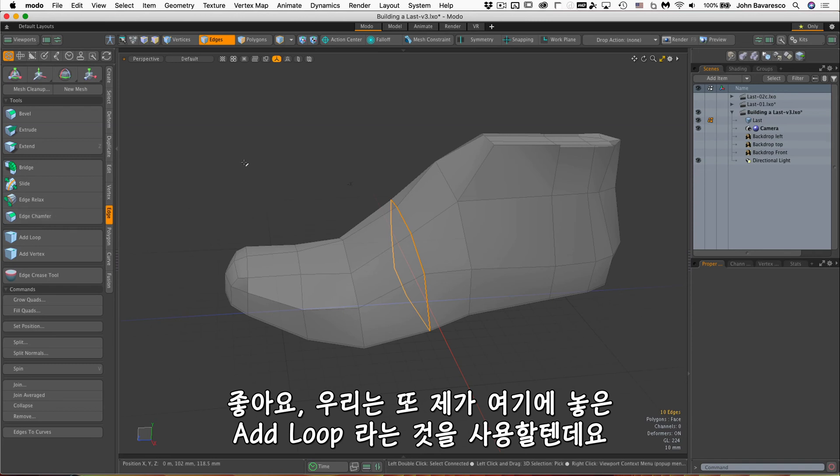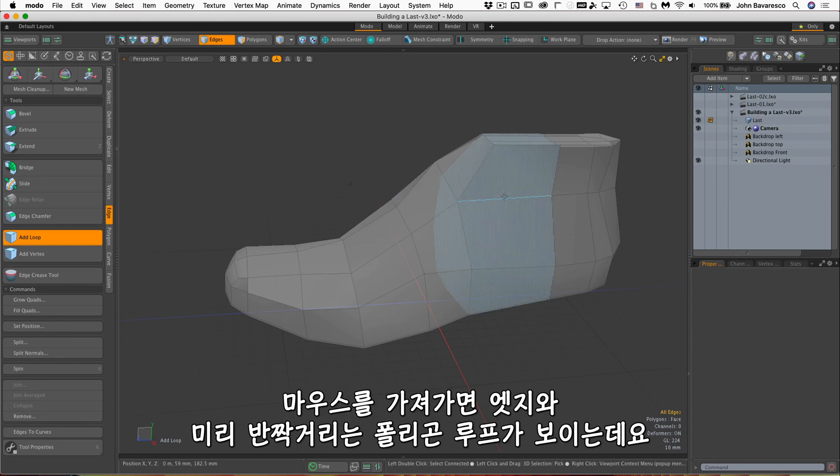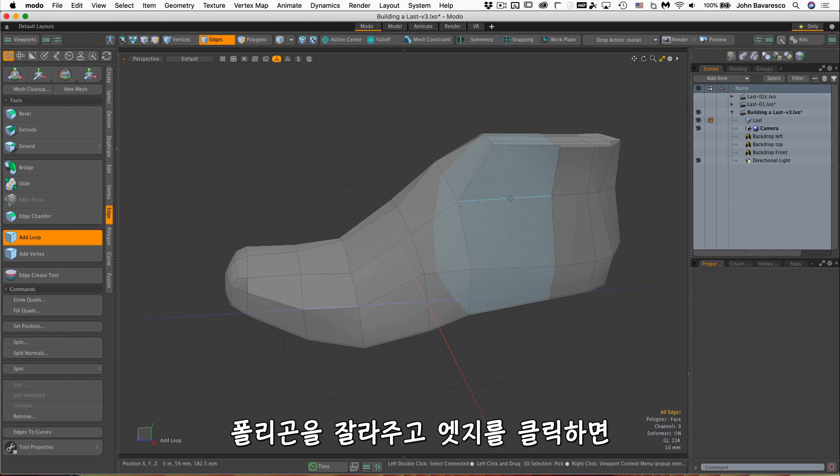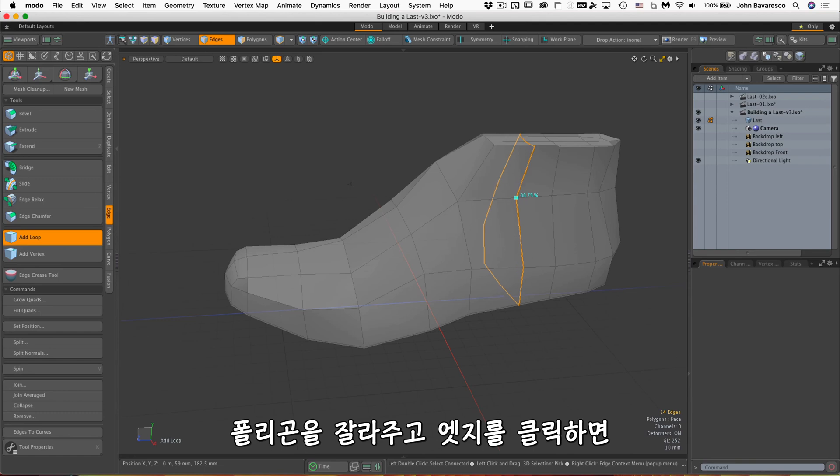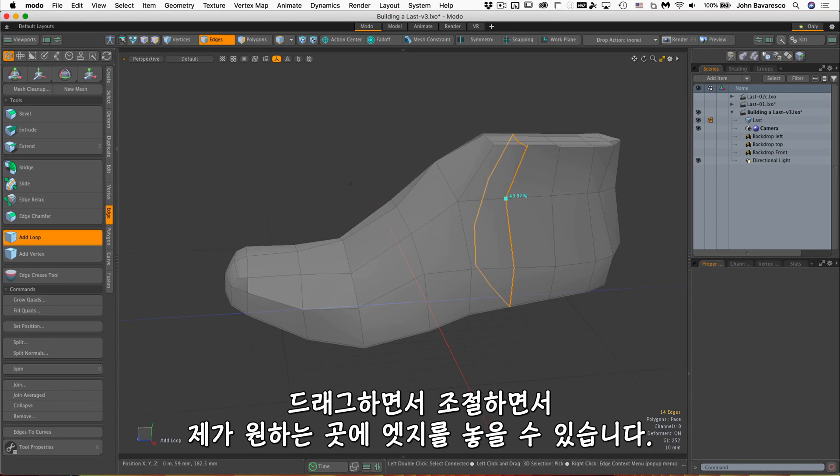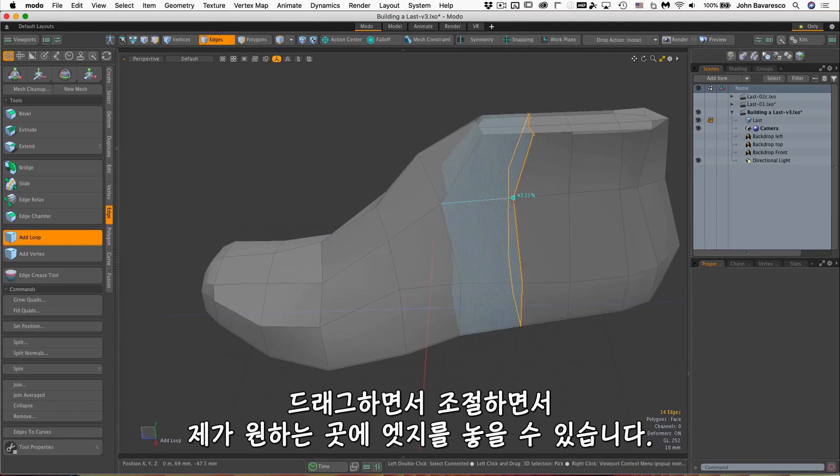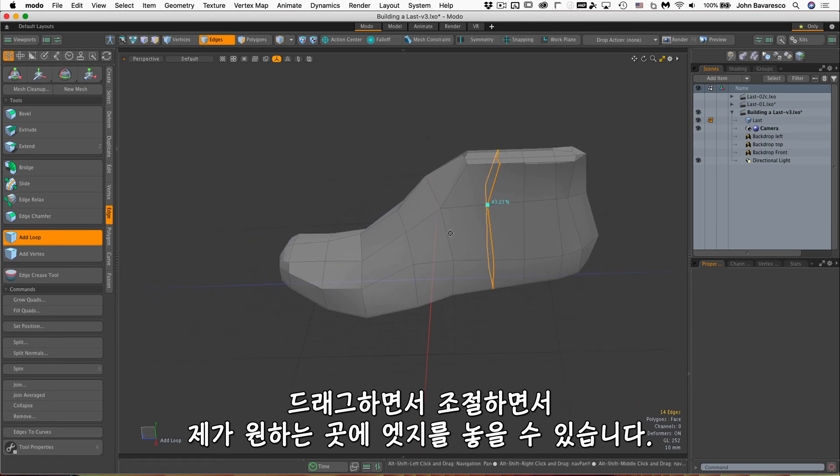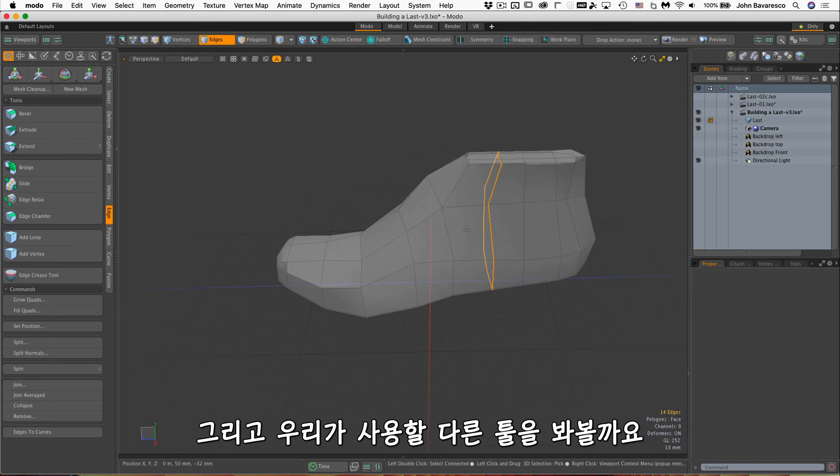I'm going to drop this tool here. I'm going to be using the add loop, which is right there. I mouse over an edge and it pre-highlights the polygon loop there that it will cut. And if I just click on that edge there, it allows me to place it. And by dragging the mouse, I can place that edge wherever I want along the perpendicular edge there. So that's another tool we'll be using.